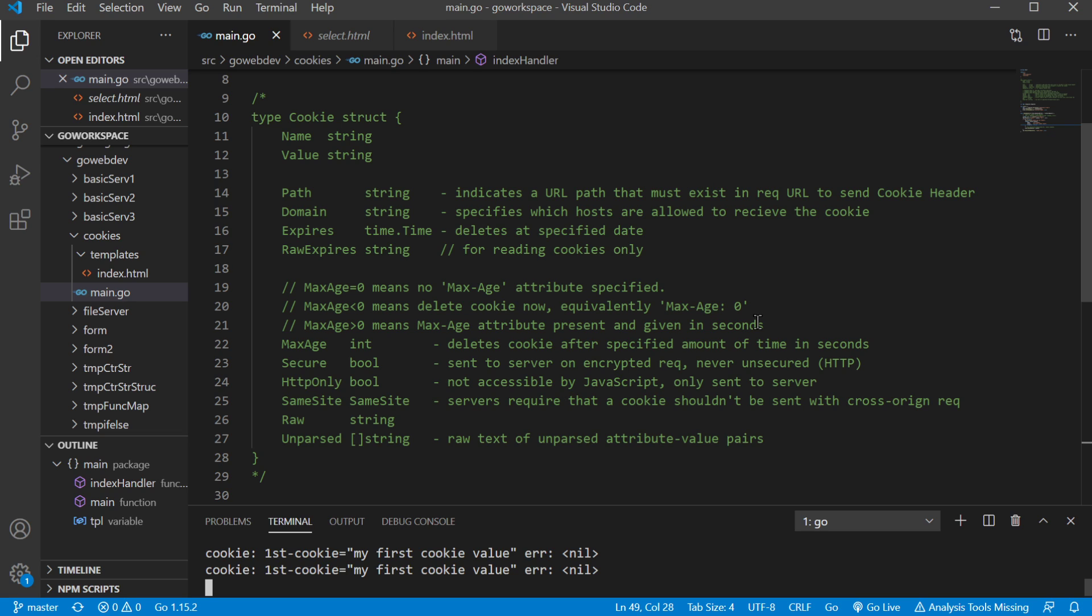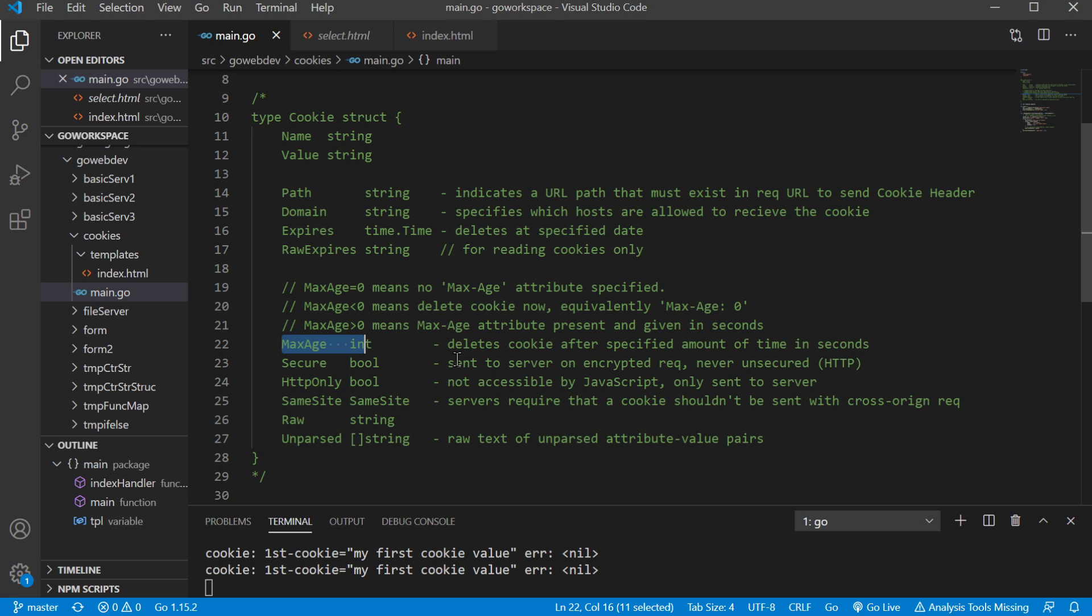So we can set path, which indicates which URL has to exist for it to send that cookie, which domain as well. Now expires and max age will determine when this cookie will expire. So this one is a date and time, and this one is a number of seconds that it can exist. So whichever one of these gets satisfied first, that's when that cookie is going to be destroyed. It's not going to wait for both of those to happen.